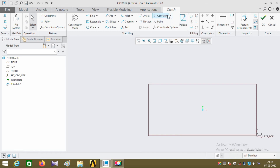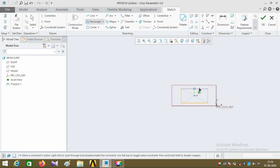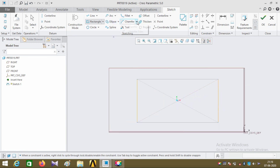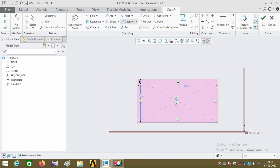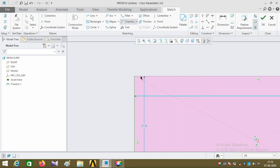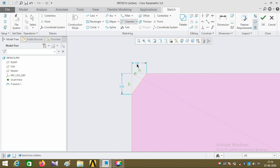To explain the chamfer, I'm going to draw a center rectangle similar to the previous case. Now click on the chamfer command and select the two corner edges of the rectangle. The chamfer is created at the corner, and the two dimension values are also shown in the graphics area. You can also edit those dimensions from the corner edge.